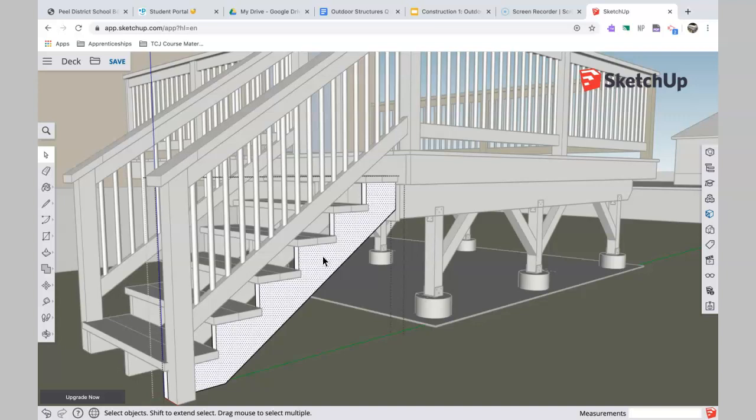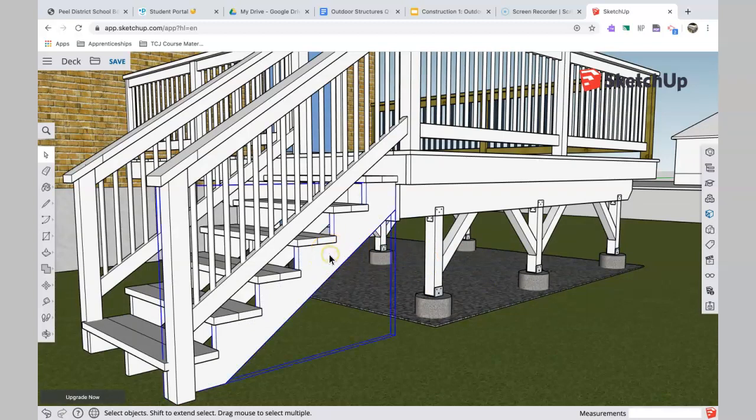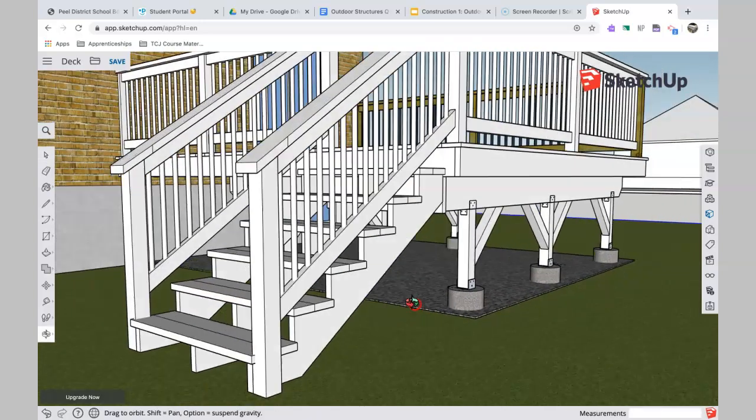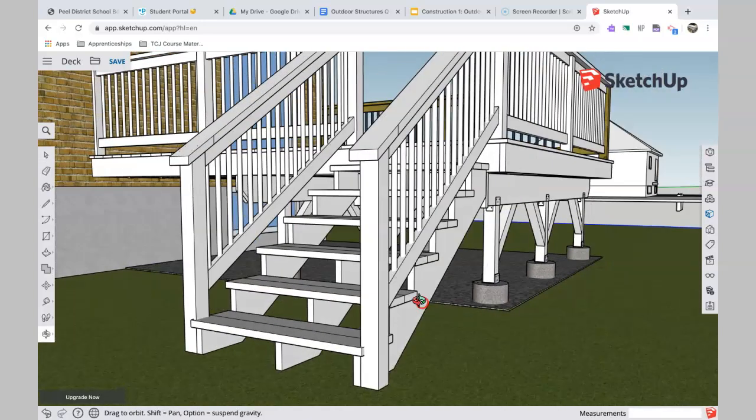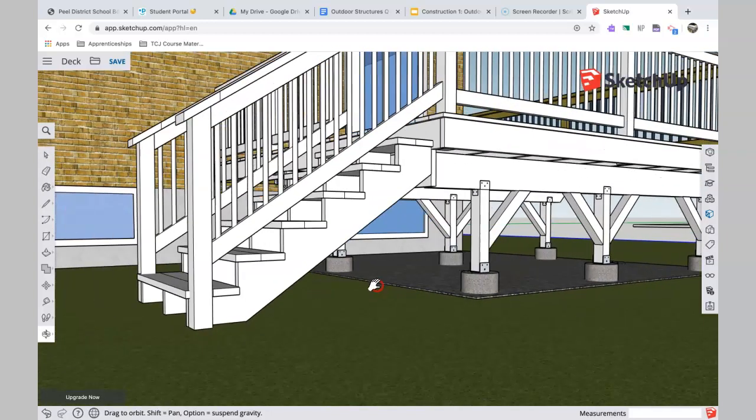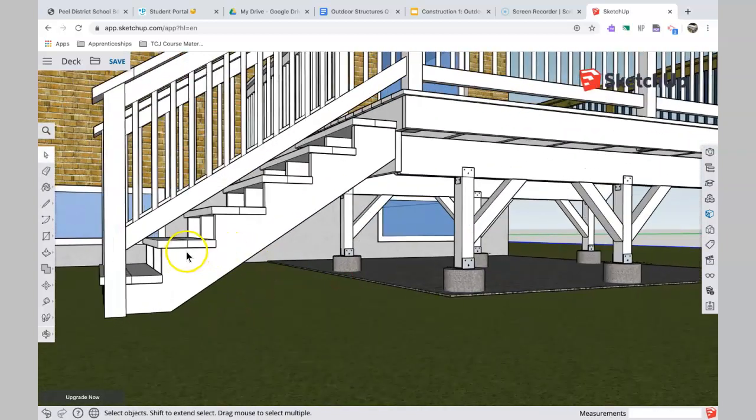So that piece right there, that's called a stair stringer. And it's typically made from a two-by-ten or a two-by-twelve, in this case, to make it stronger. So made from a two-by-twelve piece of lumber and it's cut out in that fashion. Now again, the Ontario Building Code has things to say about this.